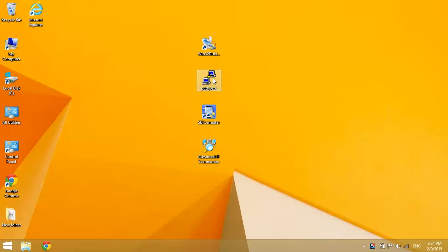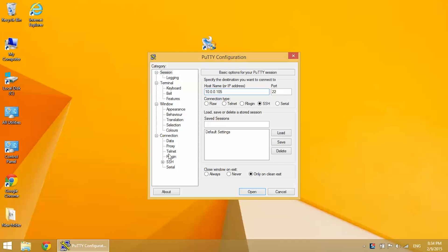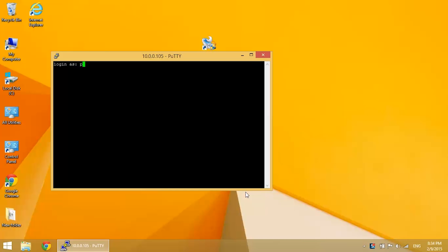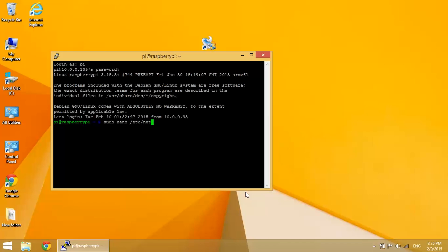First of all, you want to open up PuTTY and log in through your local IP address that you got from Advanced IP Scanner. Now the first thing we need to do is edit the network interfaces file. So enter sudo nano forward slash etc forward slash network forward slash interfaces.